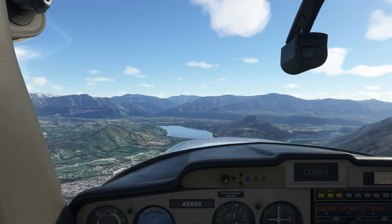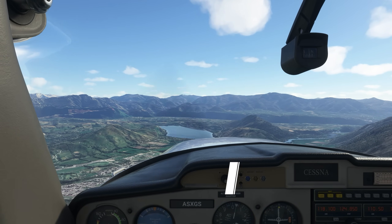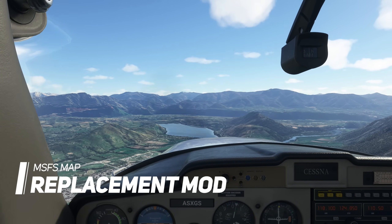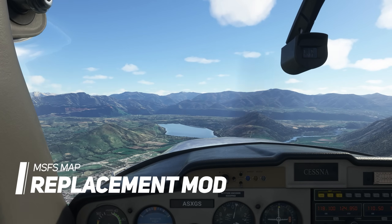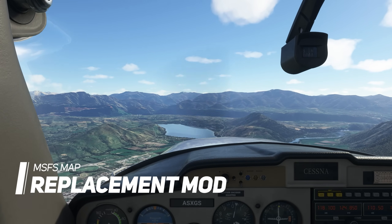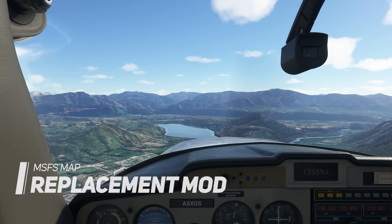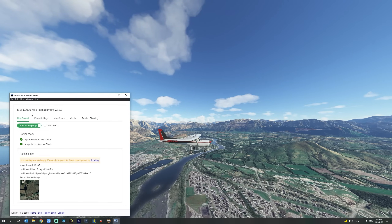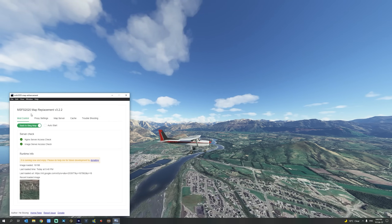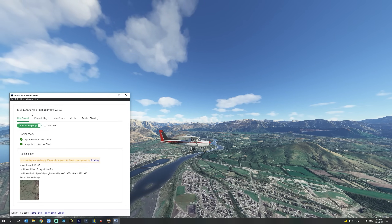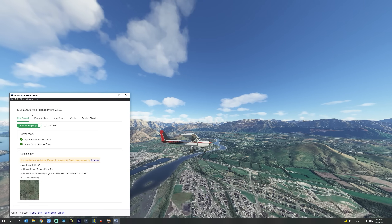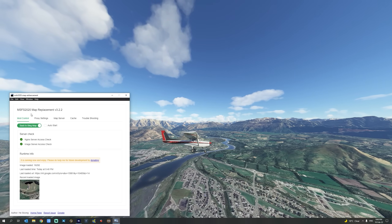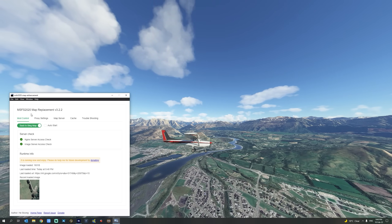If you are not totally convinced with Bing Maps offered by the Microsoft Flight Simulator platform, then look no further than the MSFS 2020 Map Replacement mod. It gives you the ability to use Google Maps to replace all the Bing Maps inside the simulator, thus providing, in my opinion, a much better experience.